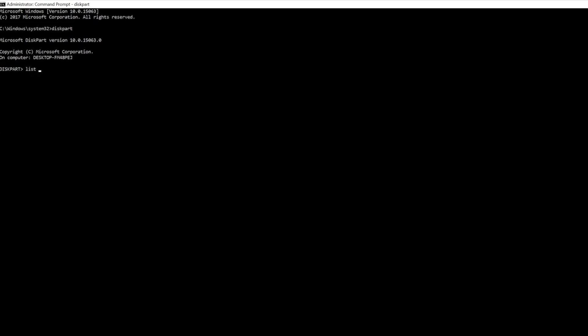You can see we have five devices right here. Of course, you don't want to select the wrong device, because if you select the drive with your operating system on it and then clean it, you're going to have a really bad time. We need to make sure that we select Disk 4.